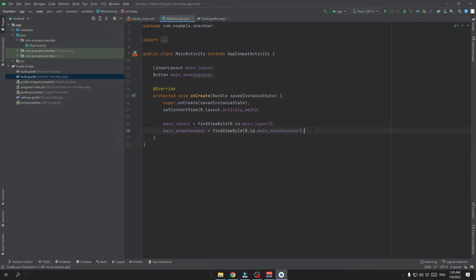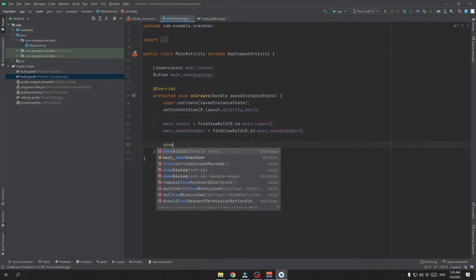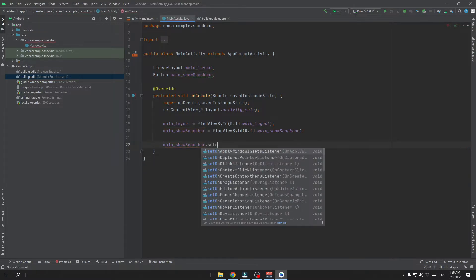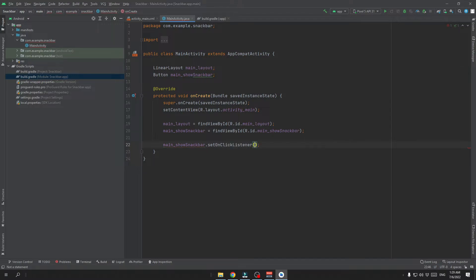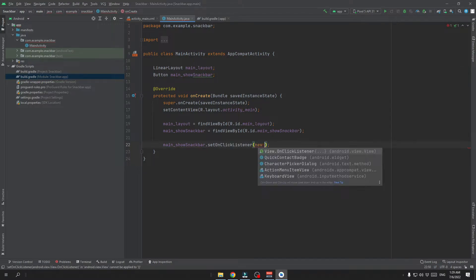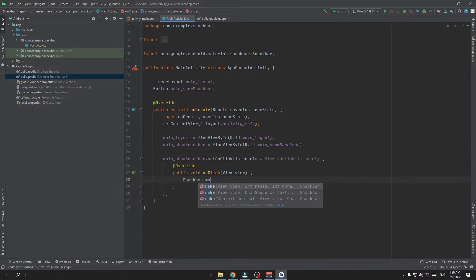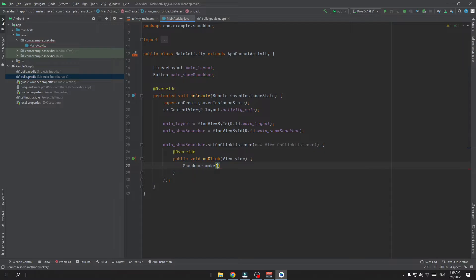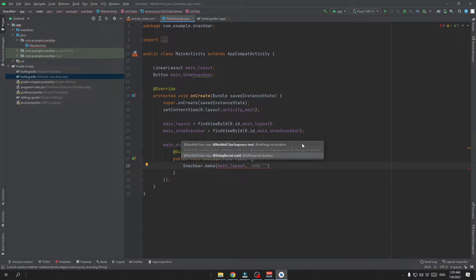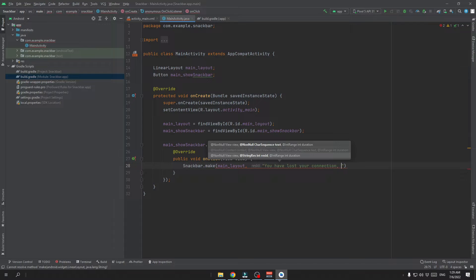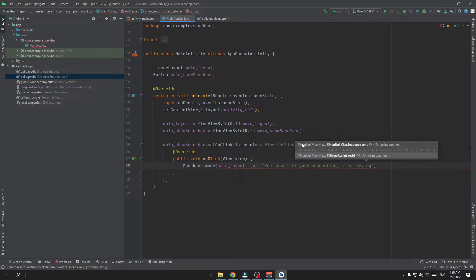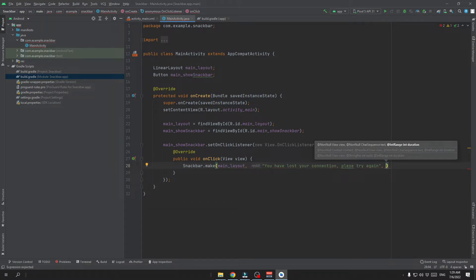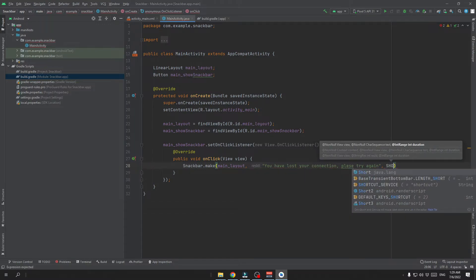Now we are going to create an on click listener for our button. So when we click on this button we are going to show nice Snackbar. And here in this on click listener we are going to create Snackbar. We are going to use our main layout to show Snackbar in. And the text is going to be something like You have lost your connection. Please try again. And the duration is going to be short.